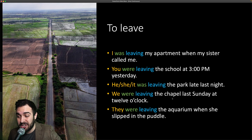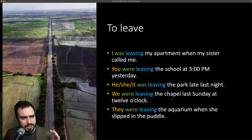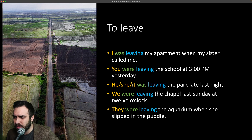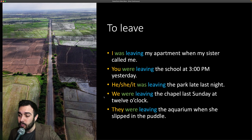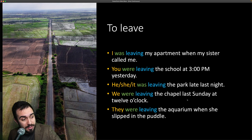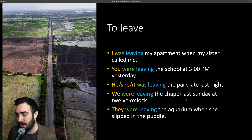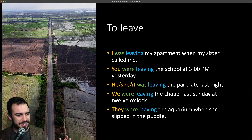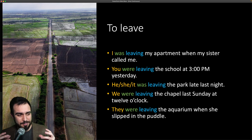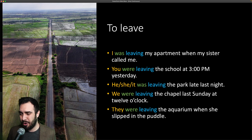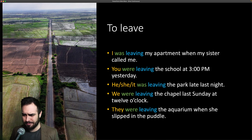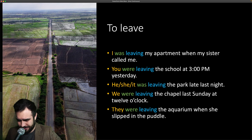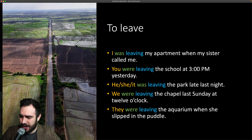We — 'we were leaving the chapel.' A chapel is a church — una iglesia. We were leaving the chapel last Sunday at 12 o'clock. Normally we don't say 'chapel' a lot — we say 'church.' But sometimes you'll hear 'there's a chapel over there.' We were leaving the chapel last Sunday at 12 o'clock.